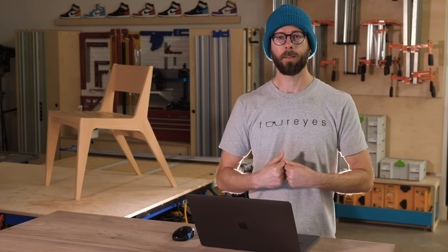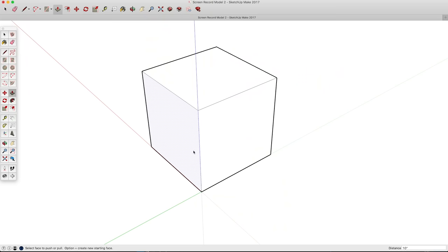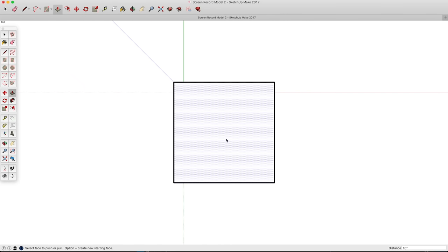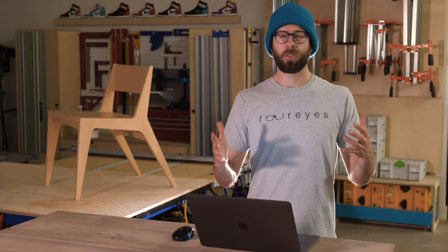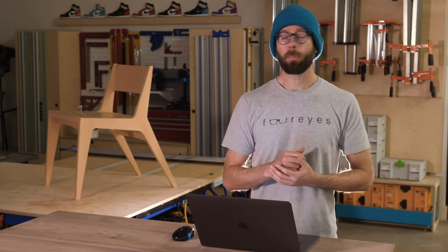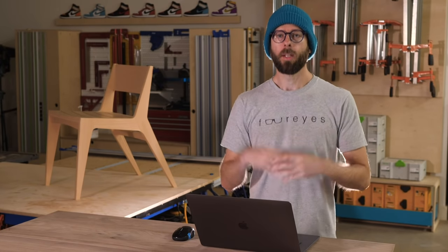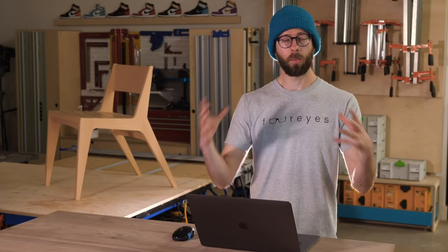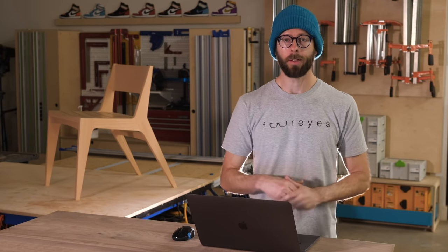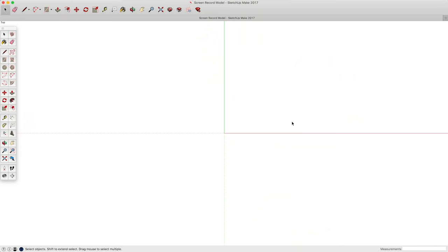We're ready to start modeling. Hit Command+1 to go to the top view, zoom out on your box so it's kind of small, hit Command+A to select everything, and delete. Whenever I'm designing furniture, it's usually to fit a specific space or there are specific dimension requirements. I always like to start with those, model a box that represents those dimensions, and then model within those parameters.